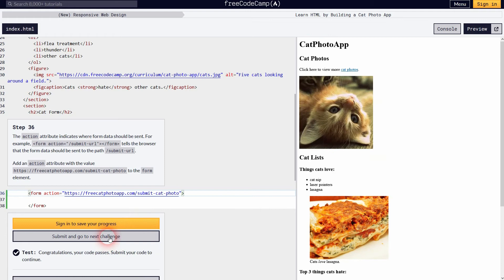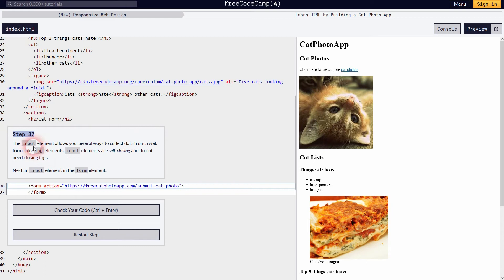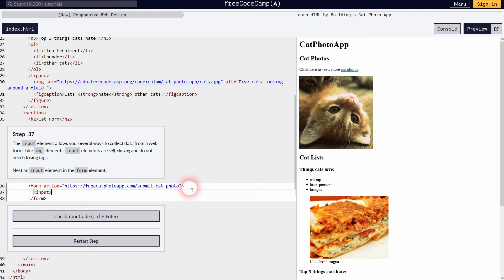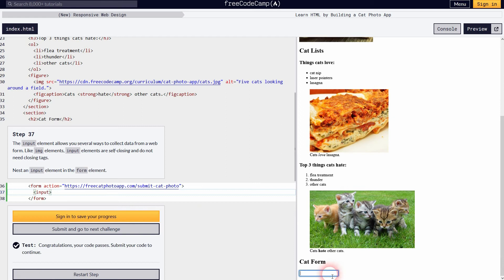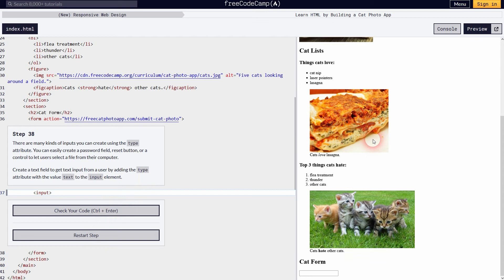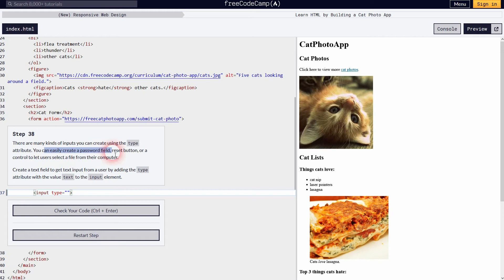Now we'll add our first input element. Once we put the tag in, you can see an input field in the browser where a user can type something. It's self-closing so we only need an opening tag. In the next step we define what the input looks like using the type attribute — if we add the value 'text' we've created a text field input in our form.